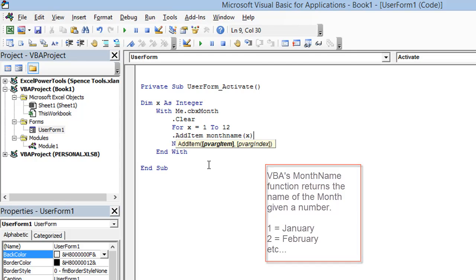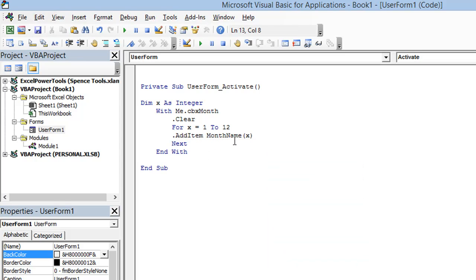And when monthName evaluates x, so when x is 1, monthName is going to evaluate that to be January. And when it loops through the second time and evaluates the number 2, it's going to return the result February.